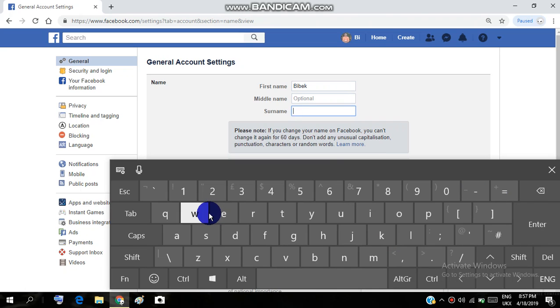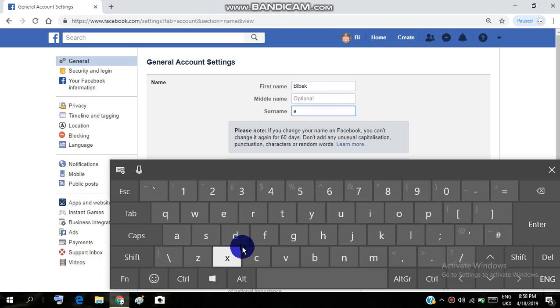You can see the note here: if you change your name on Facebook, you can change it again for